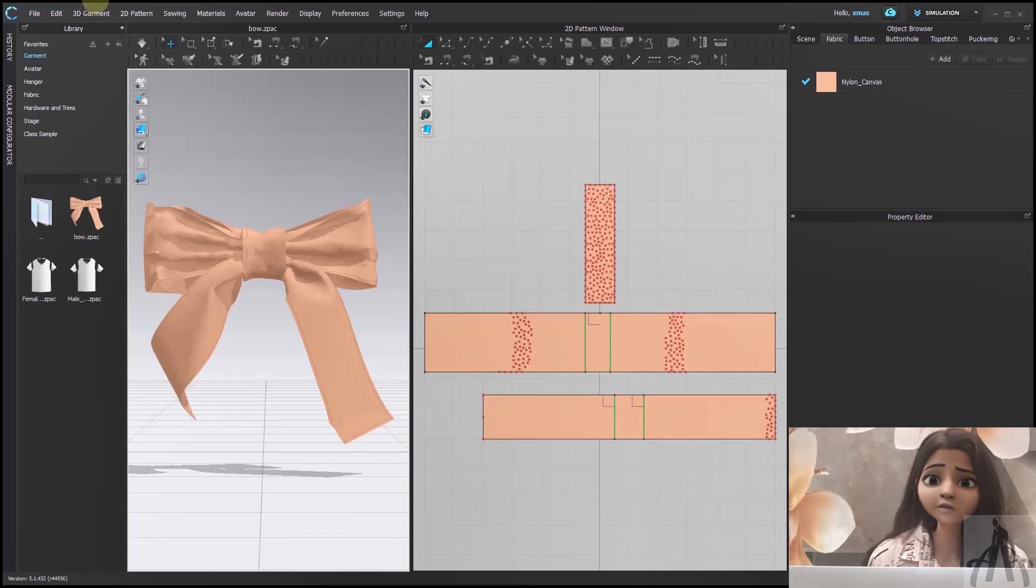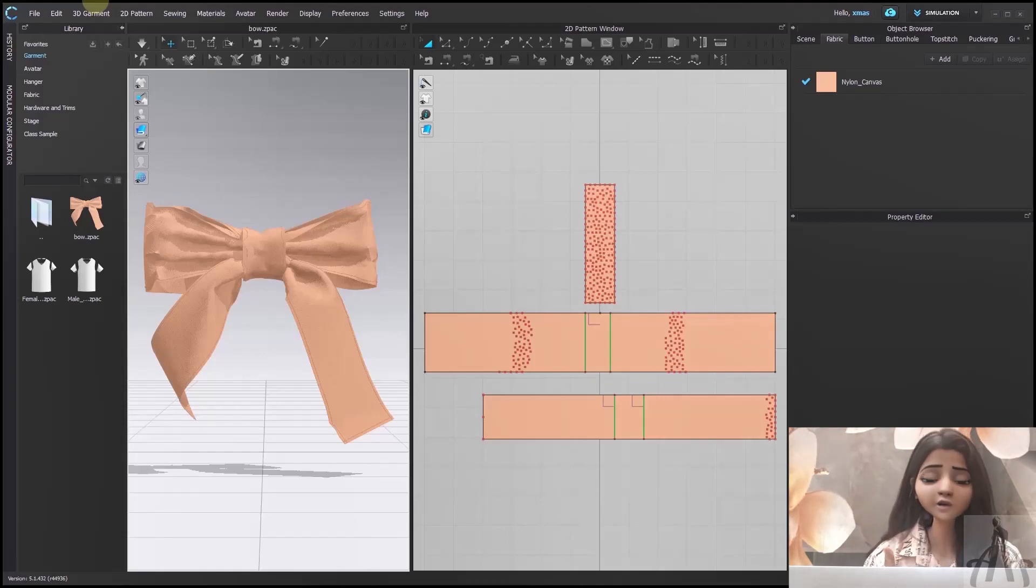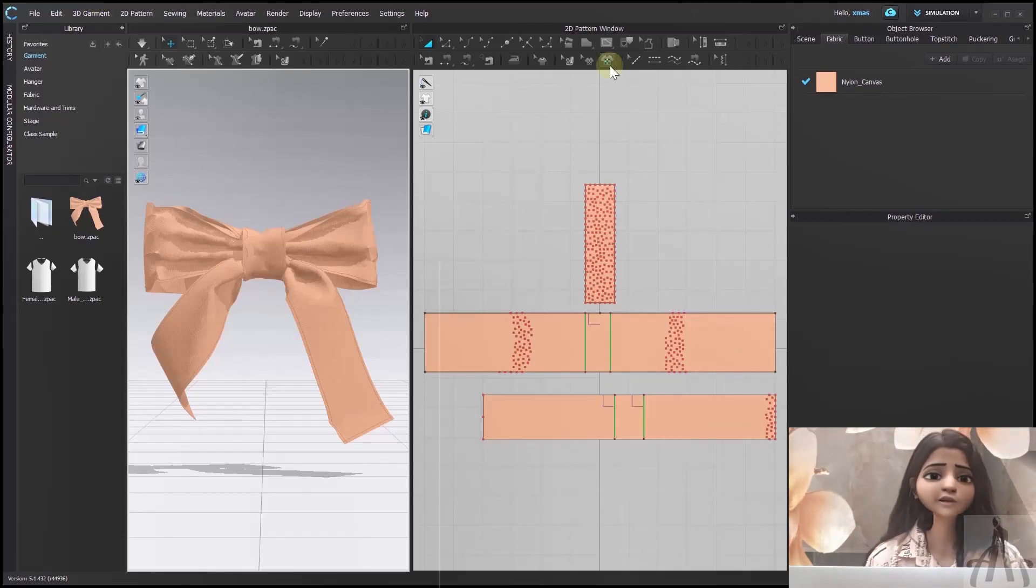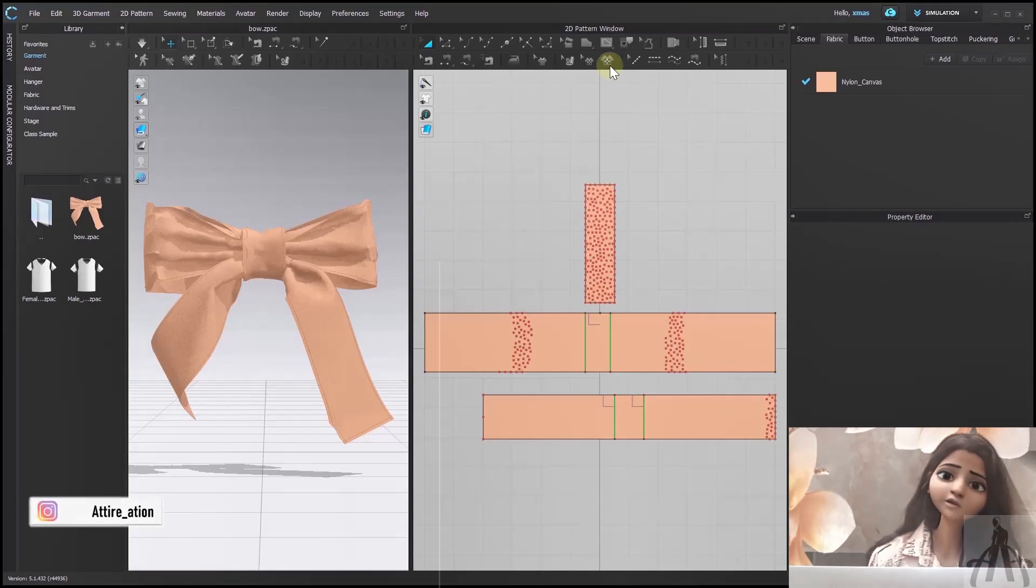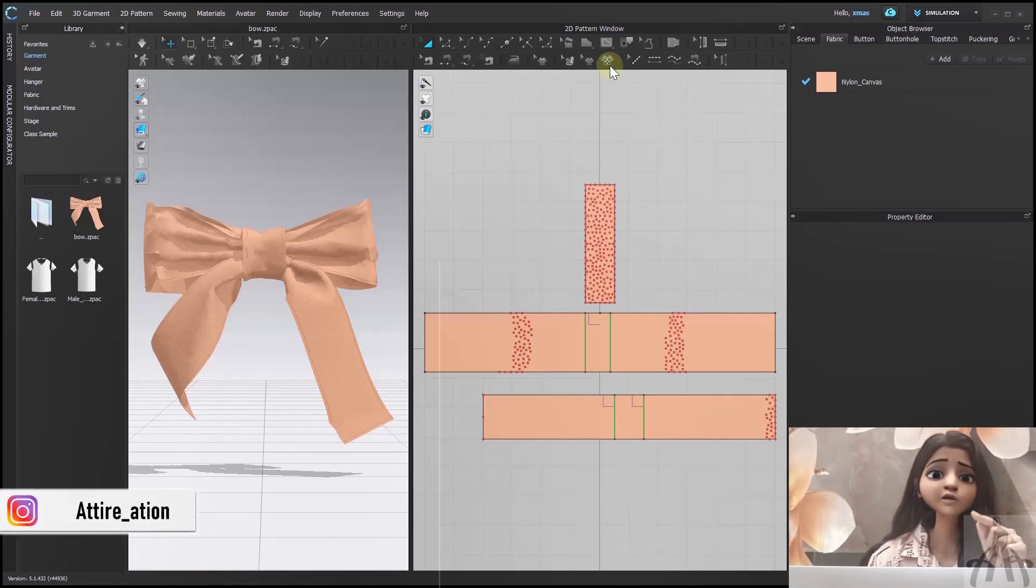I have created this bow for a project and I think it looks pretty cute. If you want to know how I made it, then you can contact us through Instagram.